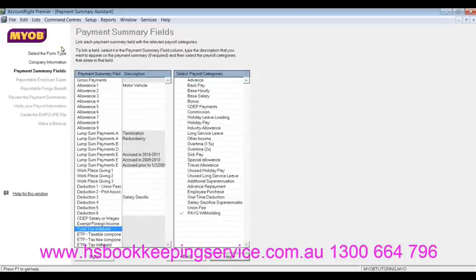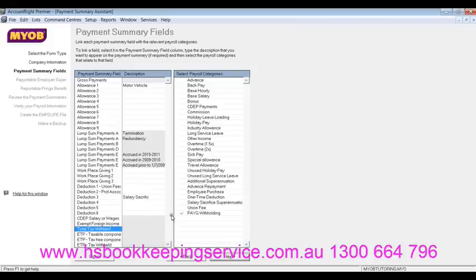Now, before I actually go into this field, I would want to mention that before you actually start creating payment summaries, make sure you have all the right details in your employee card file, such as the right address, the suburb, the postcode, the date of birth, and the TFNs. Because if you are missing any of those fields in the employee card details, pop-ups will keep on coming after the next few windows until all that information is properly filled in. So it's better to have that information right beforehand.